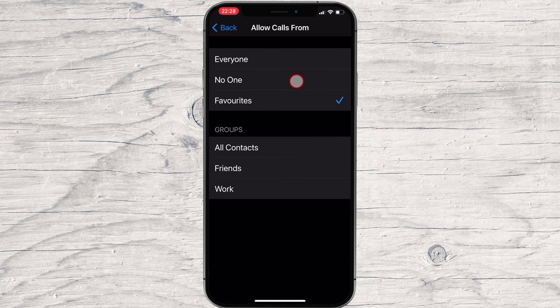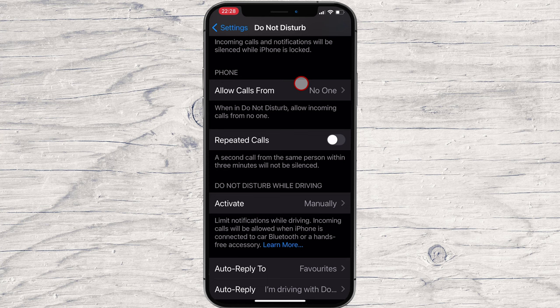However, if you still want calls from select contacts to go through on one try, in case of an emergency, choose another option.